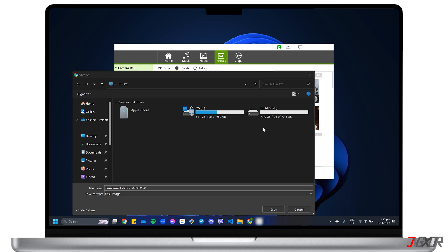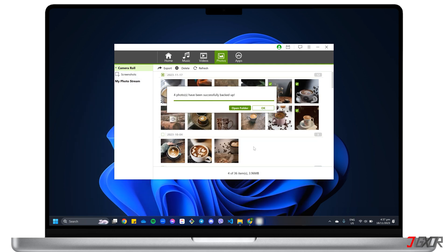In this video, I will show you four different ways to back up your pictures from your iPhone to an external hard drive on your Windows 11 computer. Let's go!